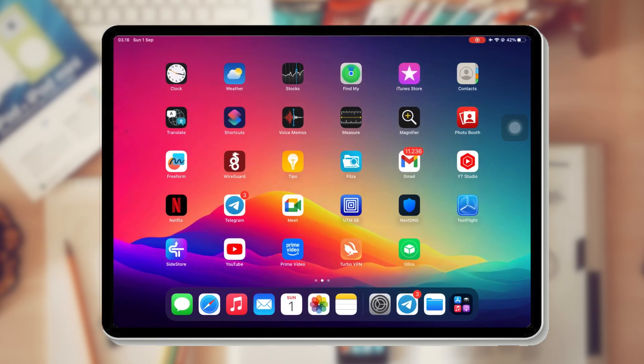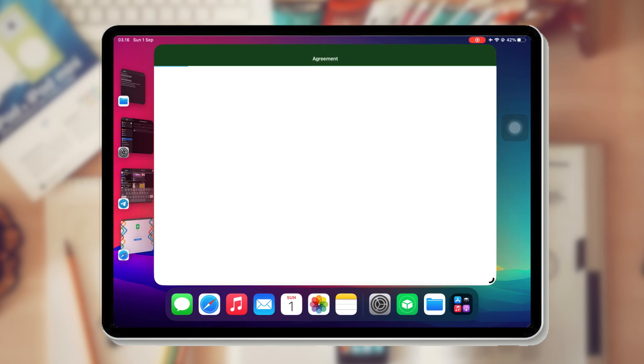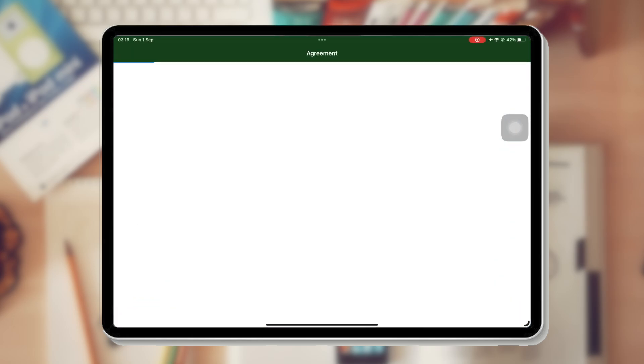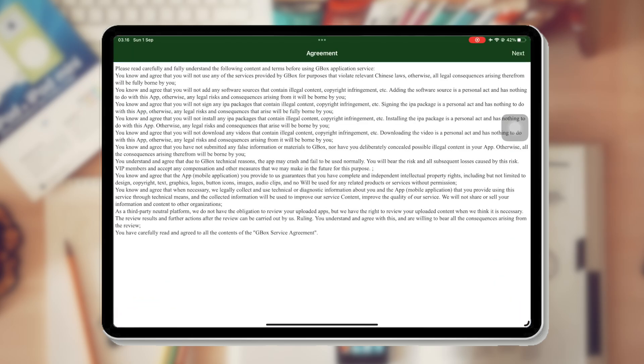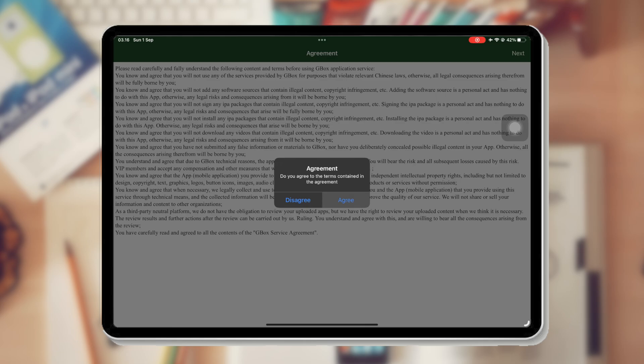After verified, now you can open and use Gbox. Please click Next and agree. As you can see, there are lots of IPA files that you can use.